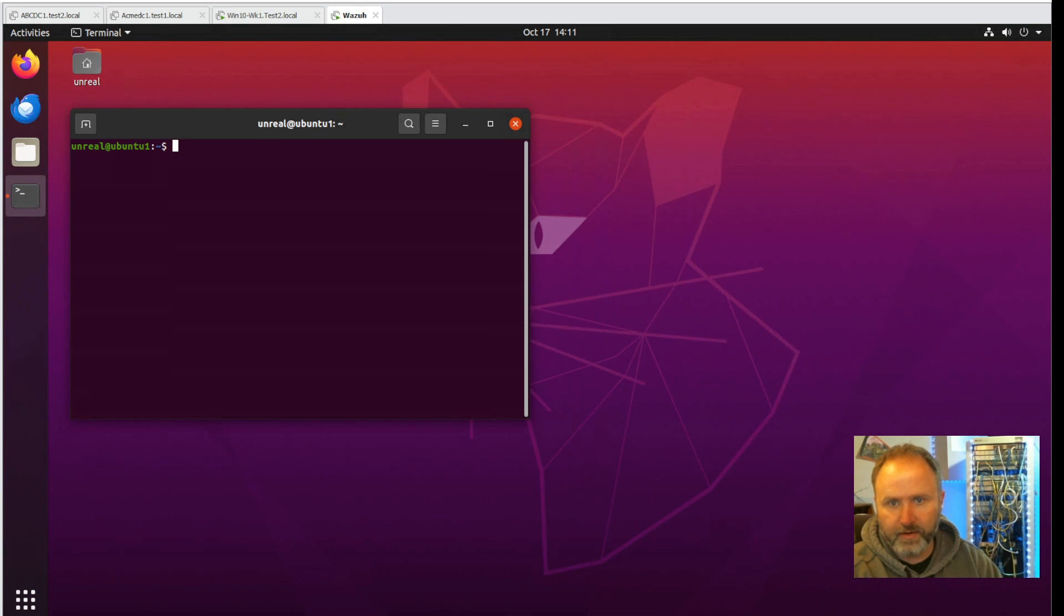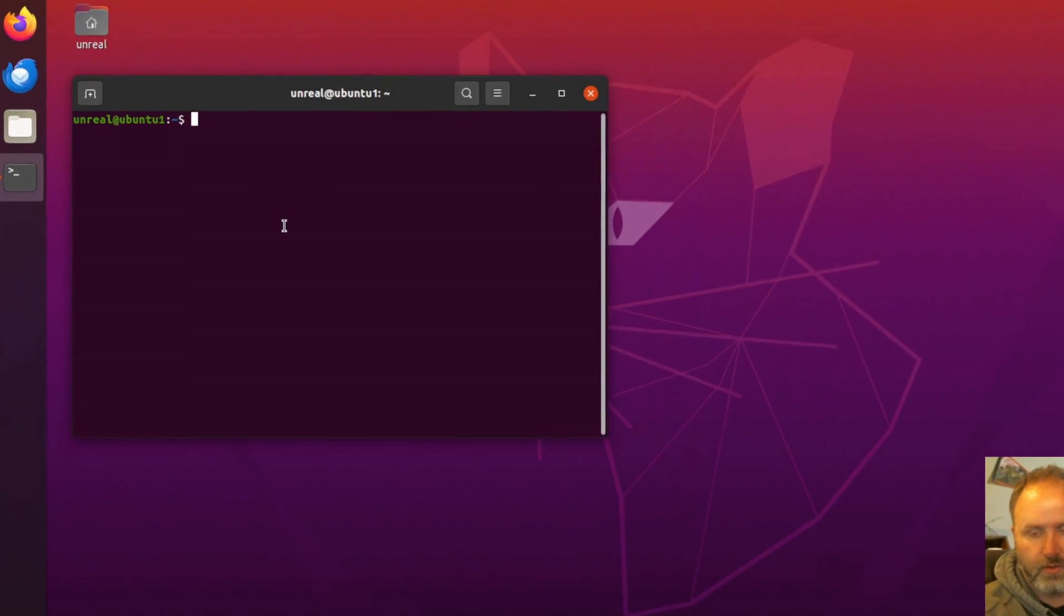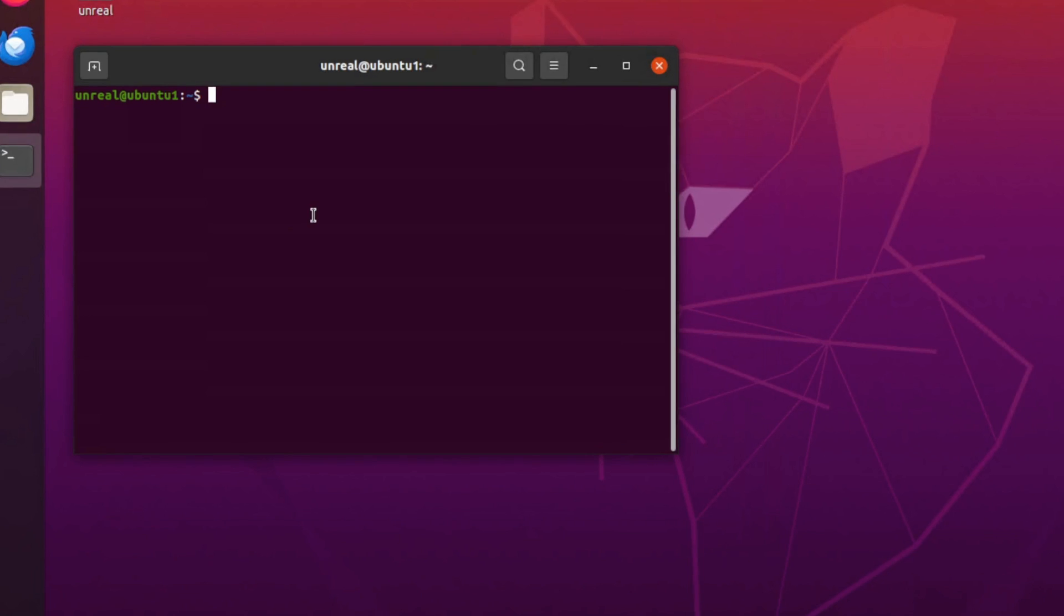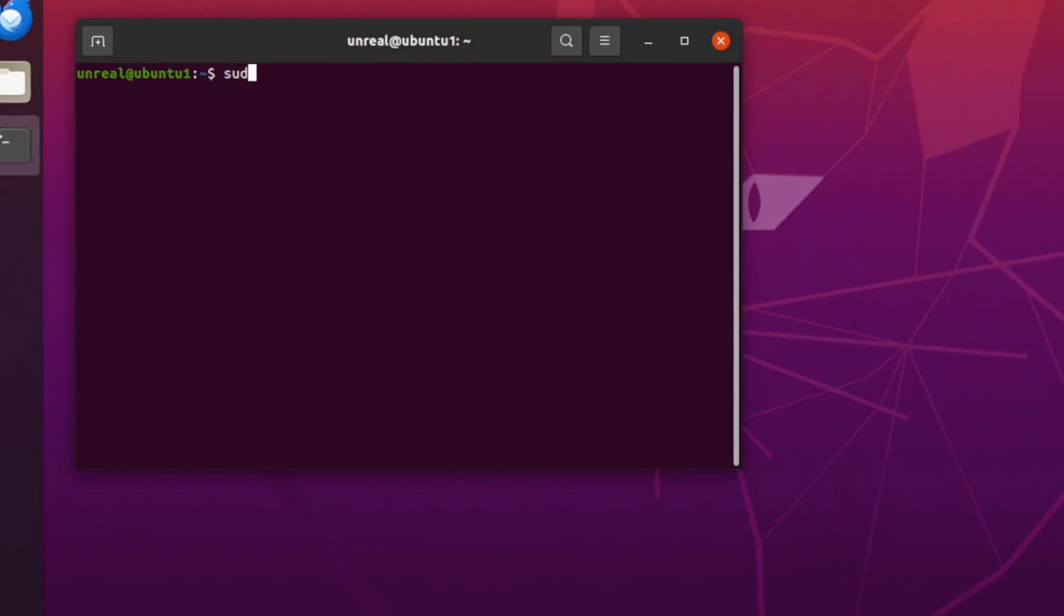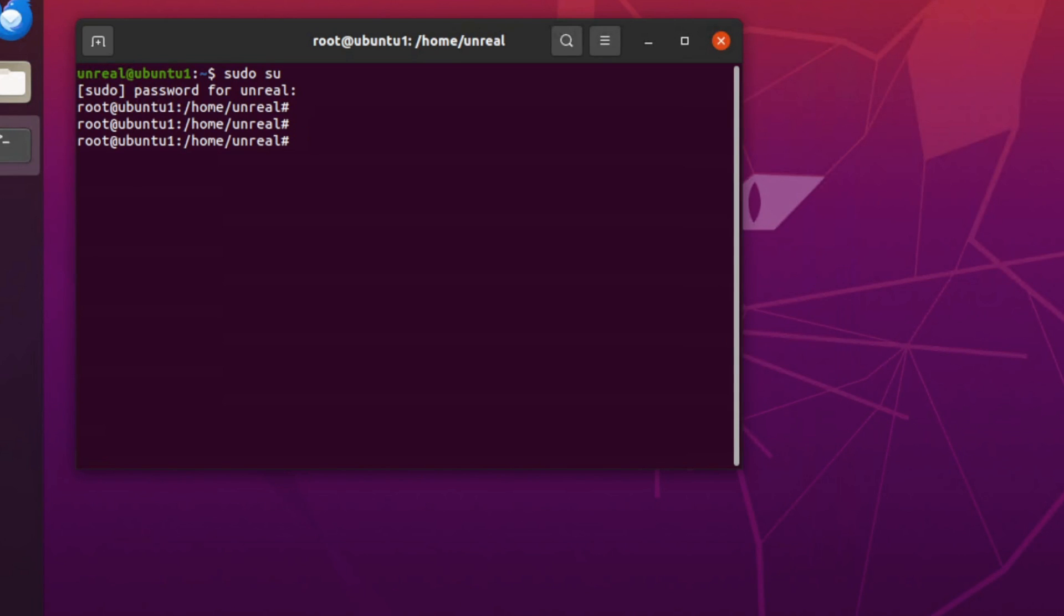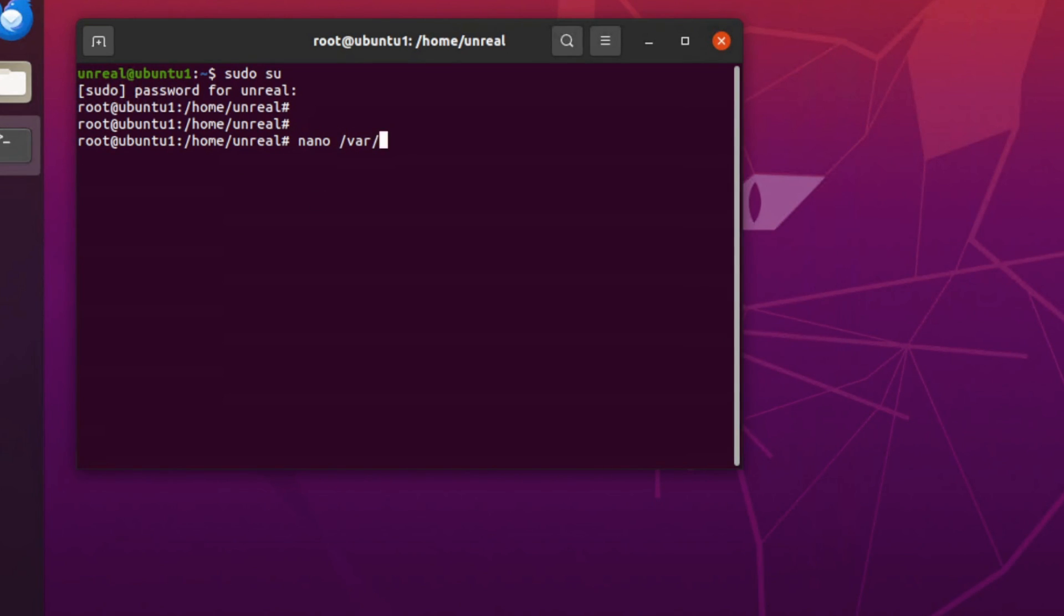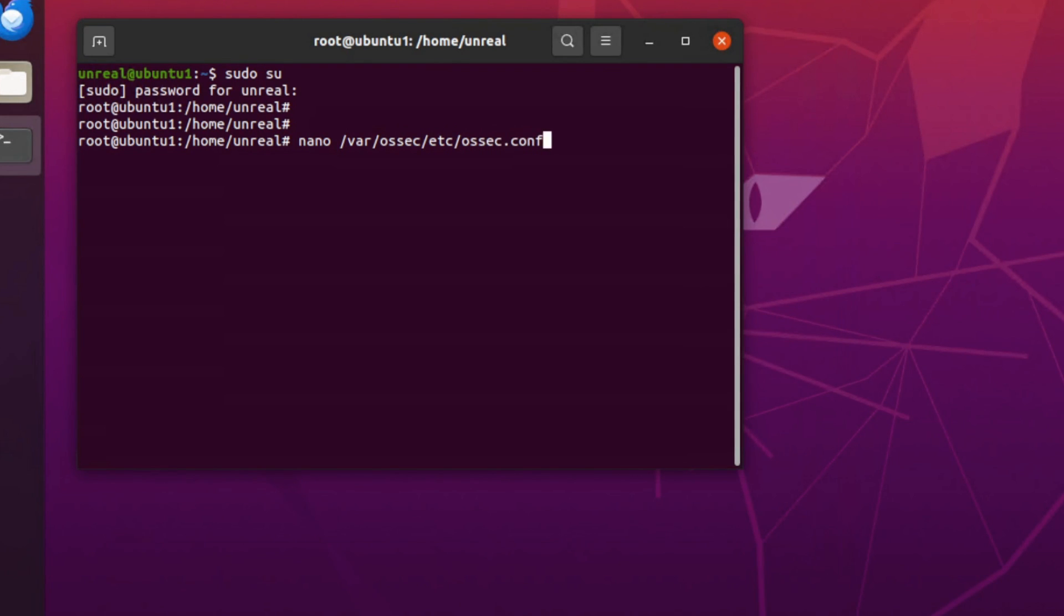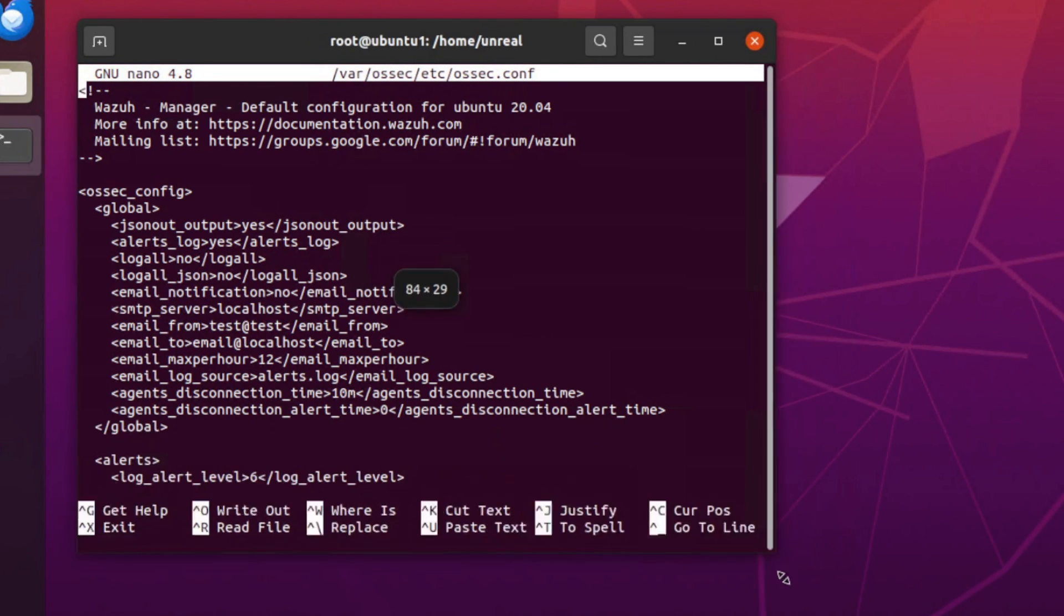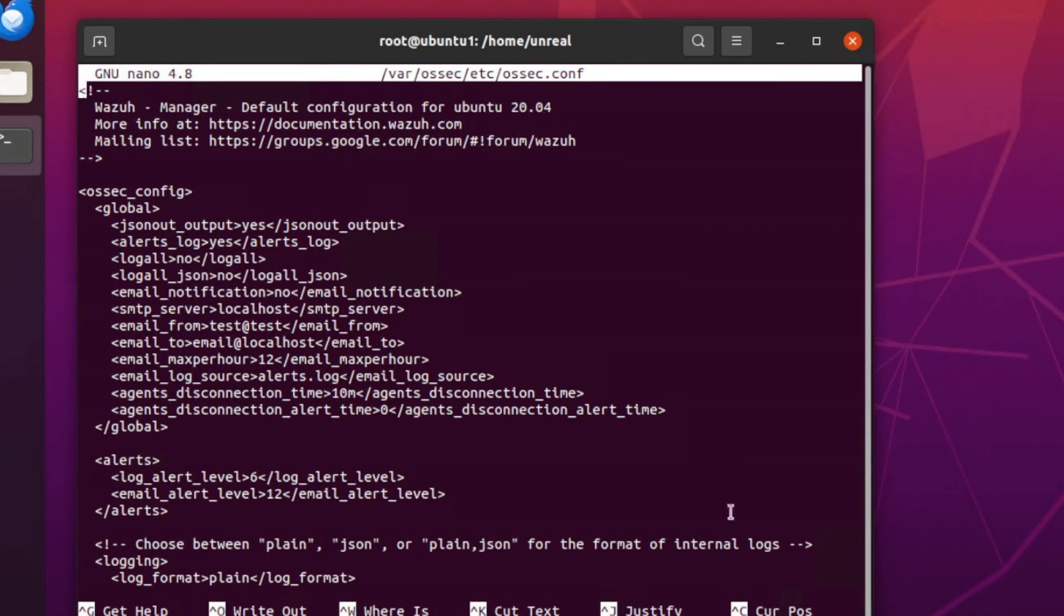Let's dump into root here and we're going to nano. I always forget that second one - var osec, etc osec. Alright, so we're going to open this file up here and then we're going to make some adjustments to some of these settings in here.